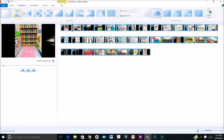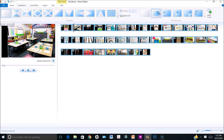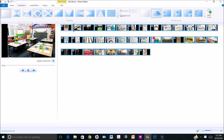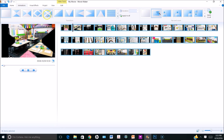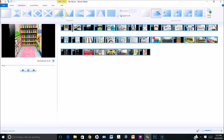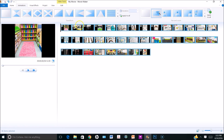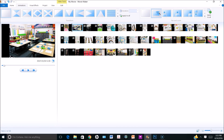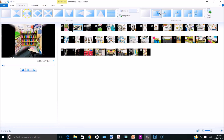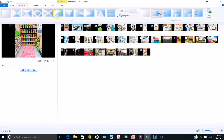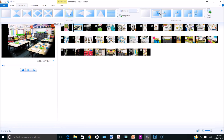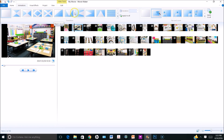I can also add transitions under this tab to each of the pictures. If I wanted to add a transition to all of the pictures, I would select the first picture, hold Shift and select the last picture, and it will put a blue box around each picture. If I only wanted to add a transition to one picture, I could select that picture and under the animations tab choose the animation I'd like — you can see a preview there on the left.